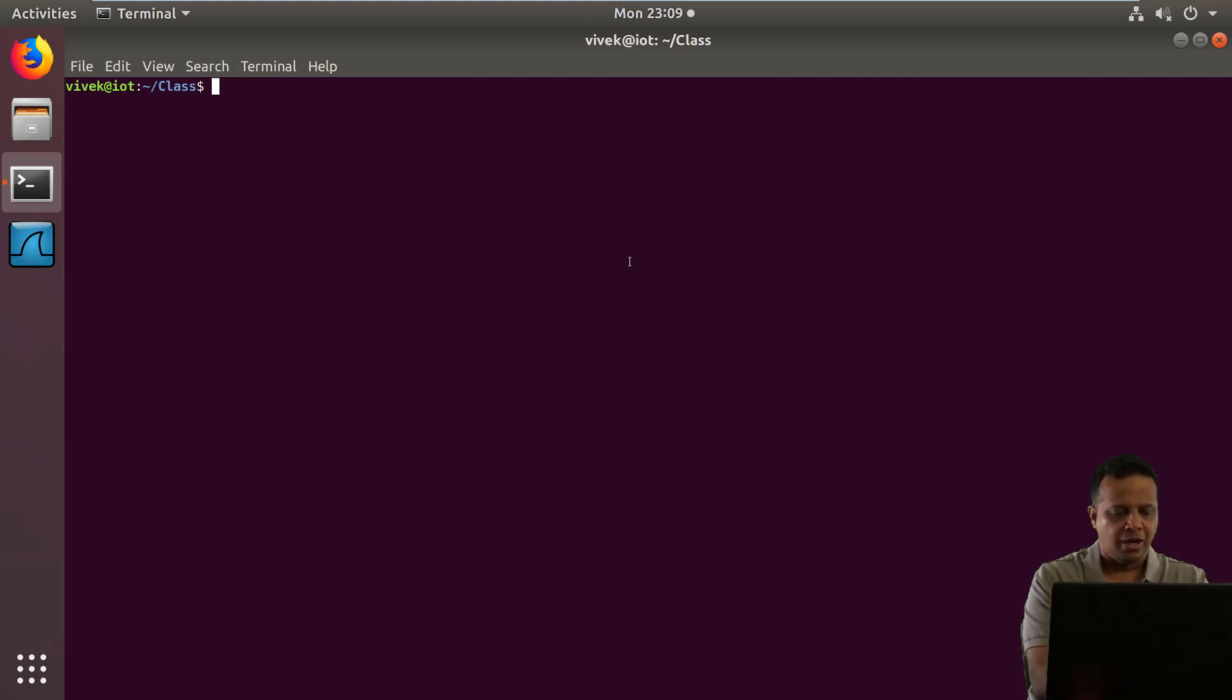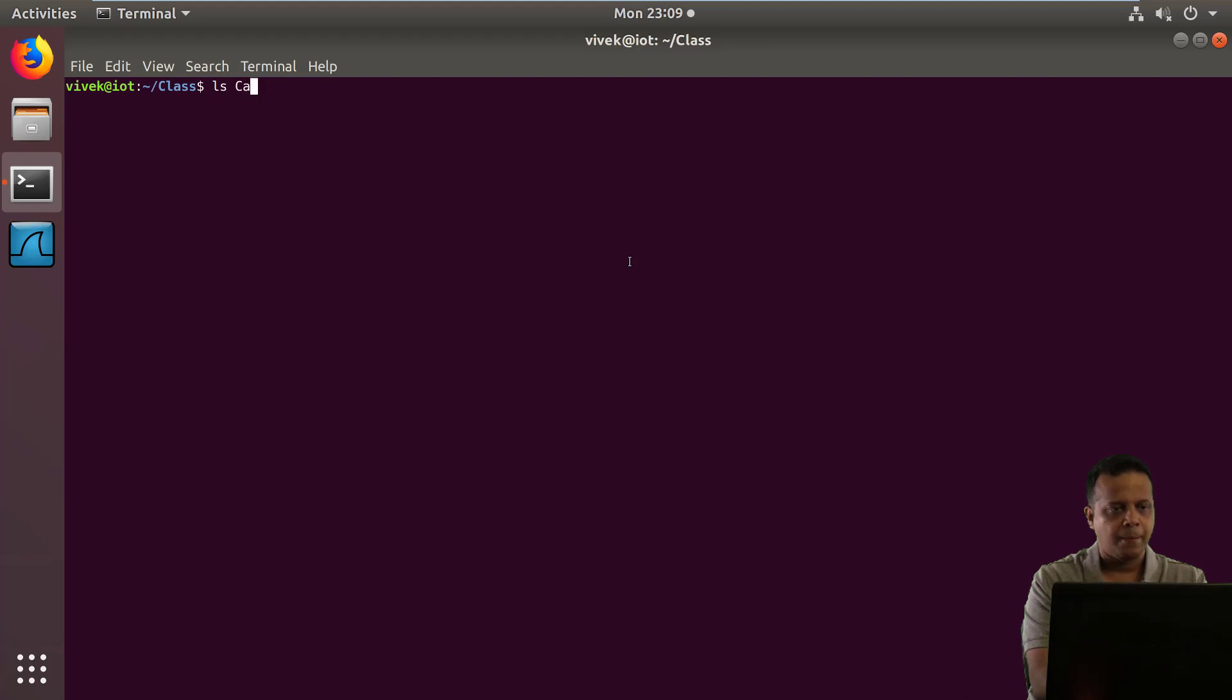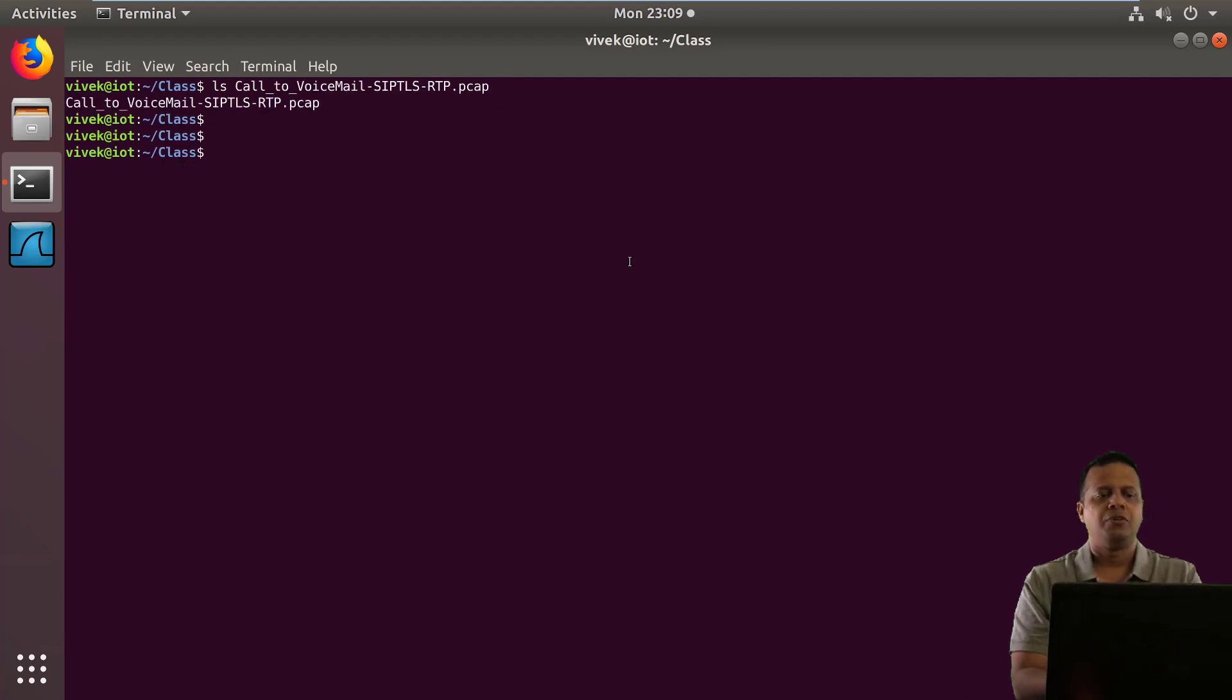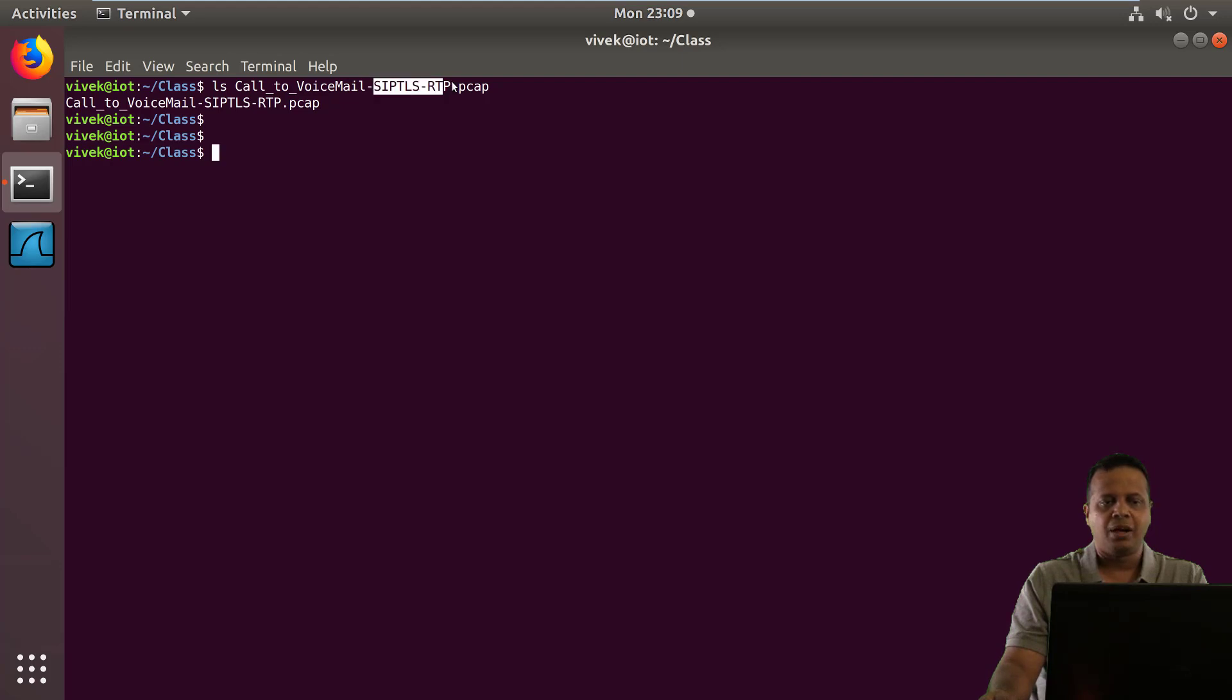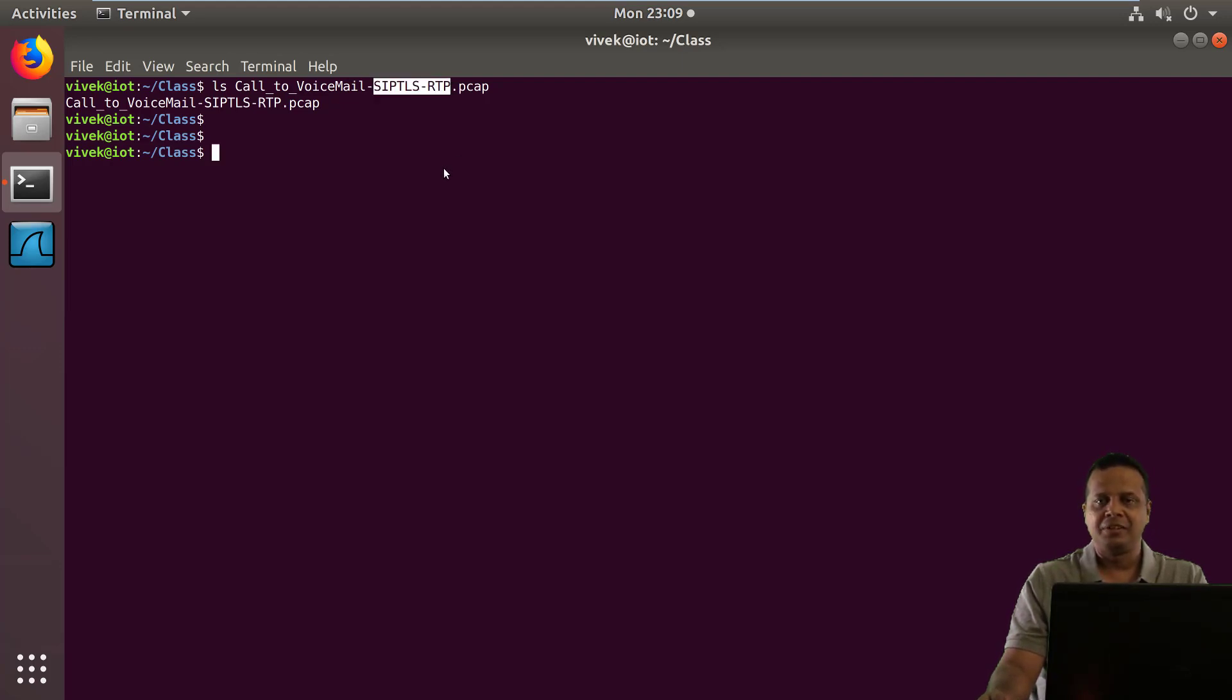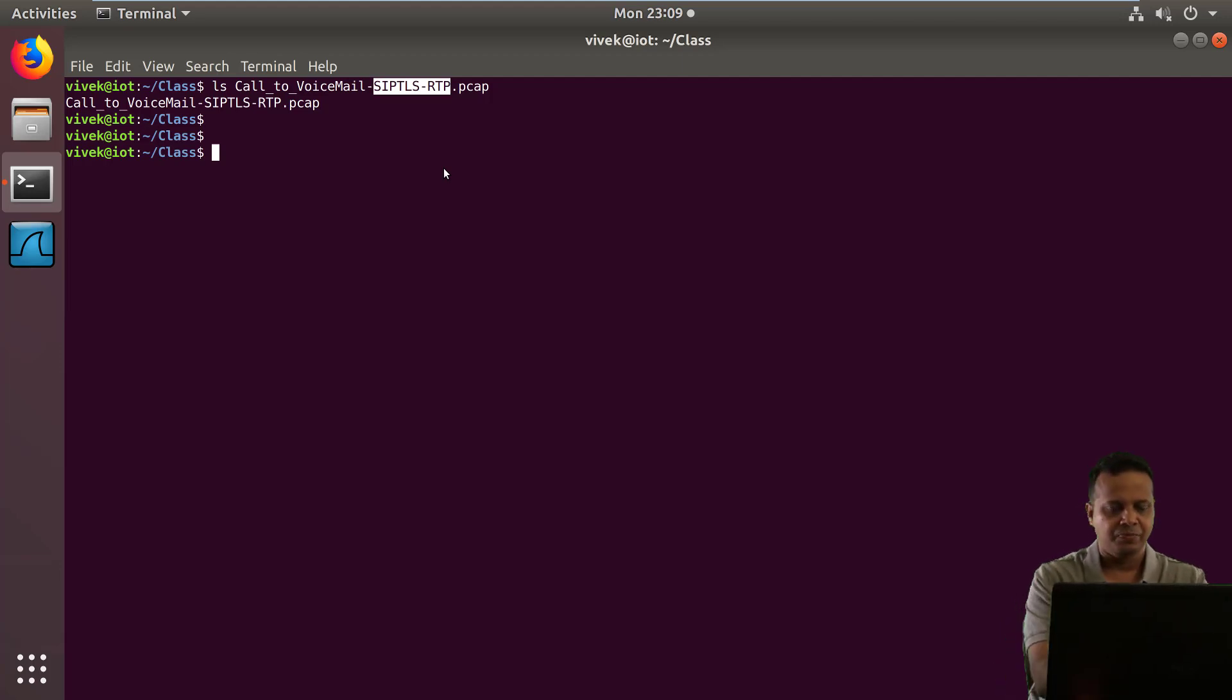Now I have a recording of basically a VoIP call going from a client to a server and back, and this is actually having SIP and RTP as the VoIP protocols. SIP is encrypted using TLS while RTP is in plain text.